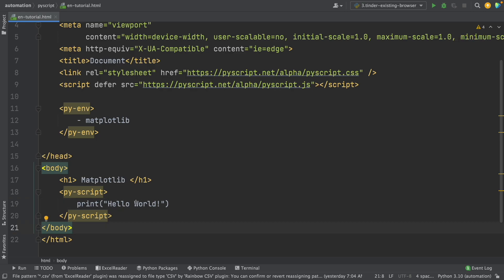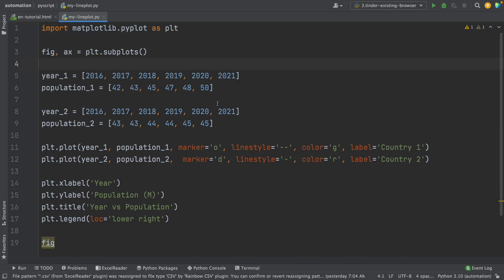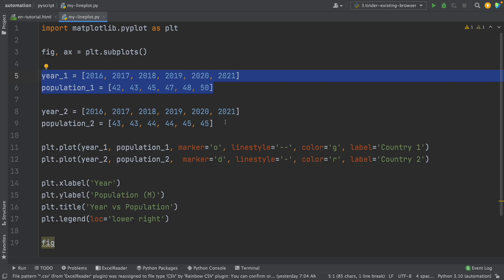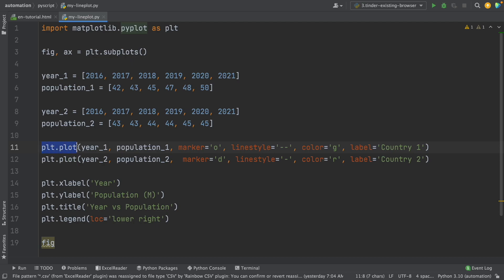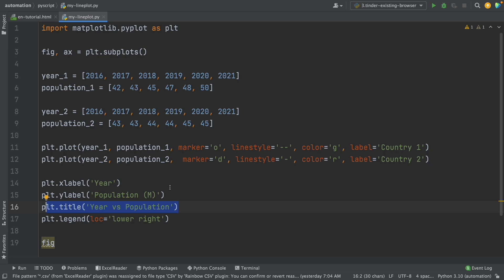Now let's create a line plot and show it in our browser. I have the script ready — it creates a line plot using matplotlib. First, I import matplotlib as plt. Then we have population data for two countries, with year and population values for each. We plot these with plt.plot — one line per country. Then I add x label, y label, and title. So our line plot will have two lines with labels.